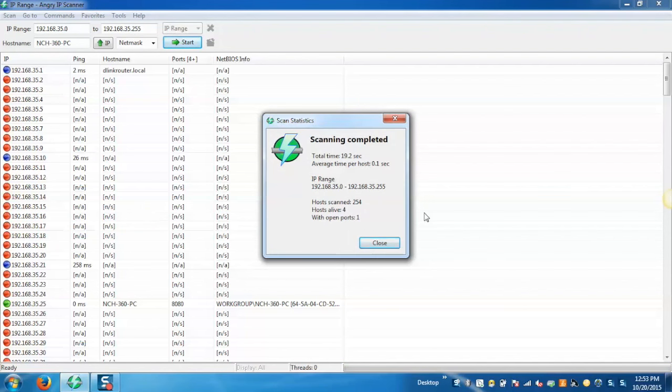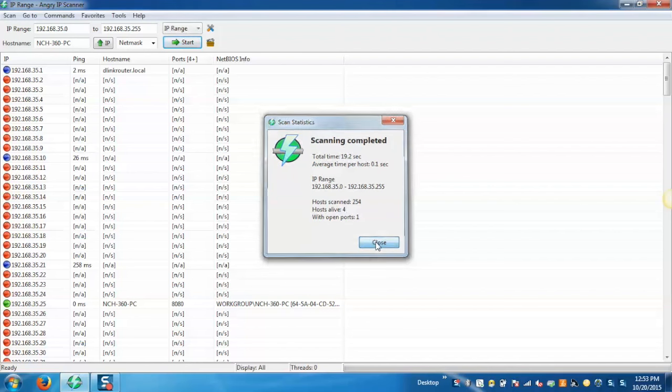Now we can see that the scanning has been completed where it has scanned total 254 hosts where 4 are alive and there is one open port. Now click on close.